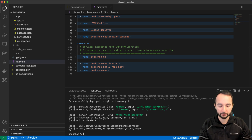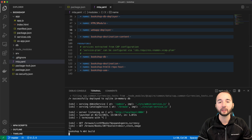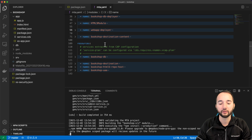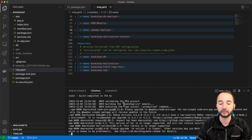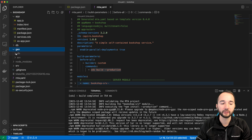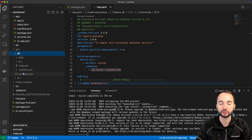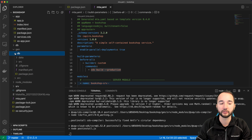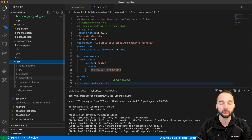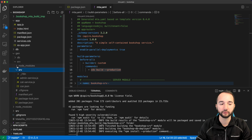Let's stop the local application and trigger mbt build — the magic command that executes all the build steps defined in the mta.yaml file. First, it creates the gen folder via the CDS build command. Inside, we can already see the DB module with a package.json, since the database deployer is an individual Cloud Foundry application, and the SRV folder which also has a package.json.